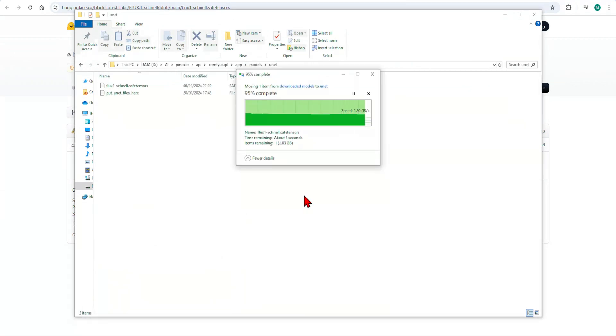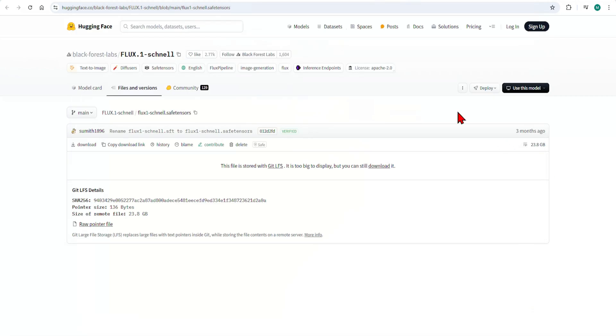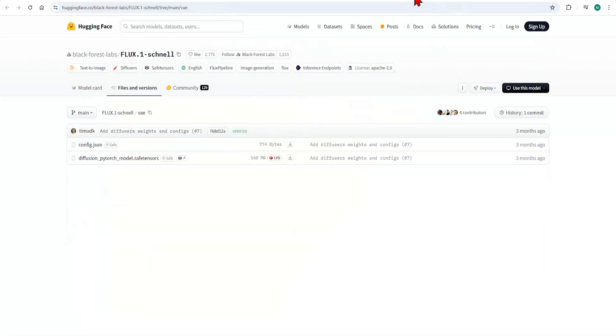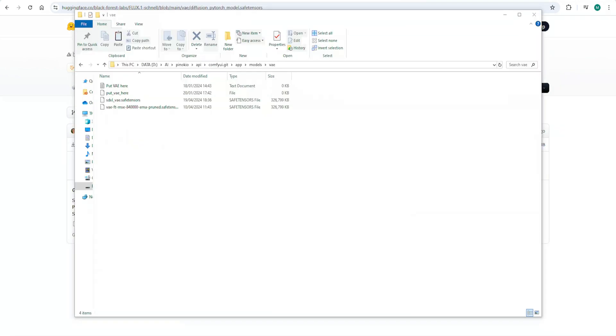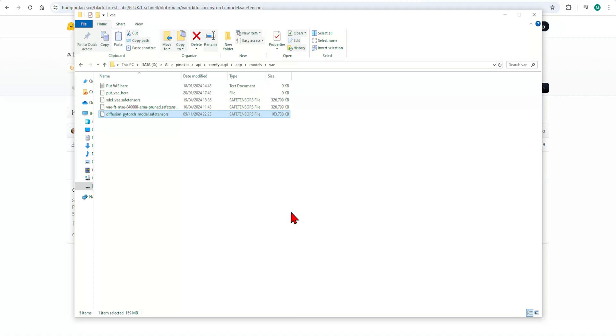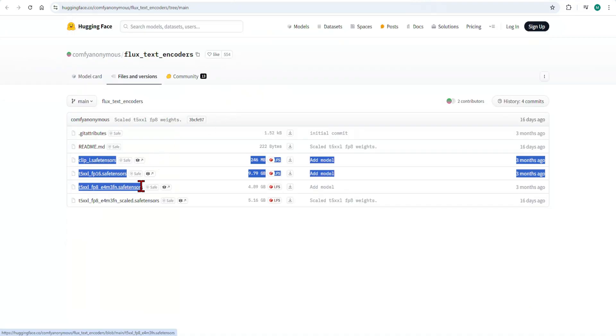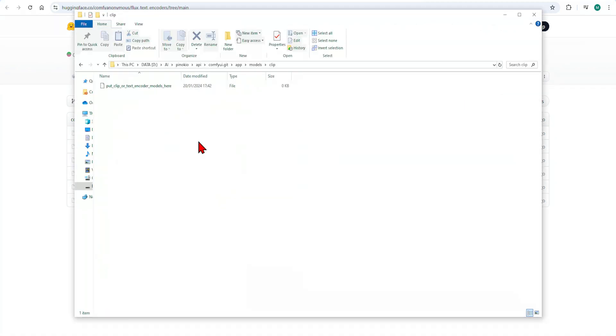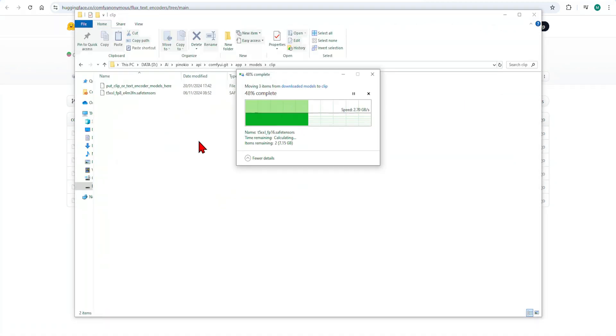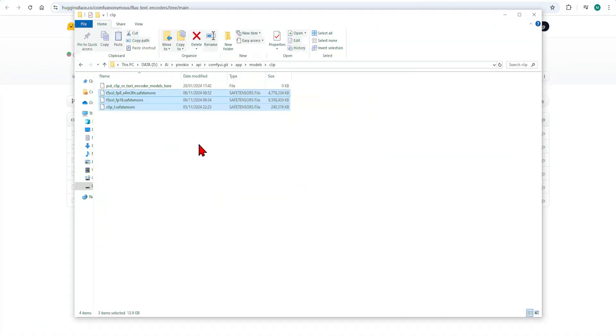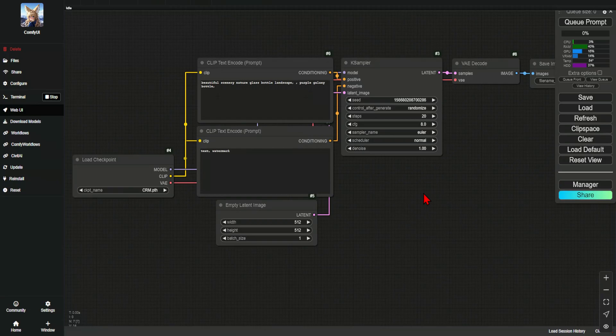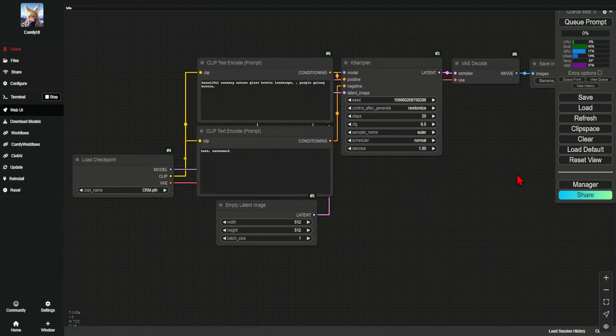Next, we need the matching VAE model, which we pasted under Models and then VAE. And finally, these three encoders will obviously need to be downloaded and pasted into the Models folder and in the Clip folder. And with these three folders filled up, we can now get Comfy UI running.